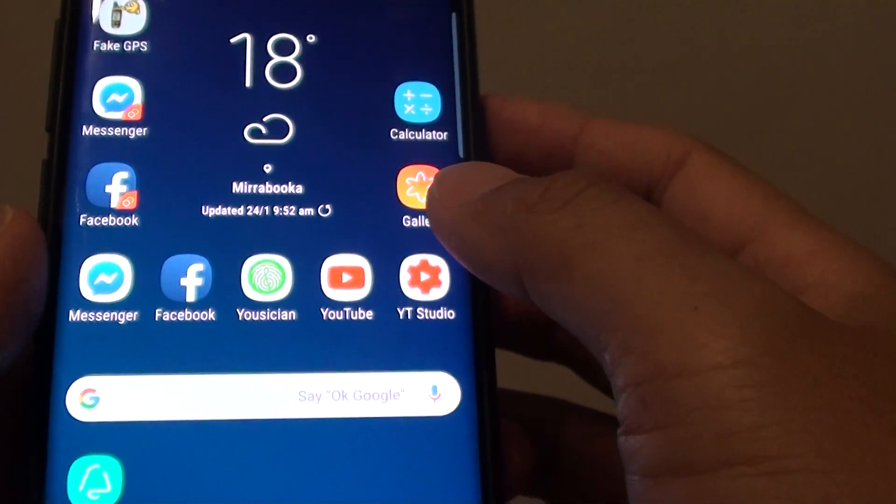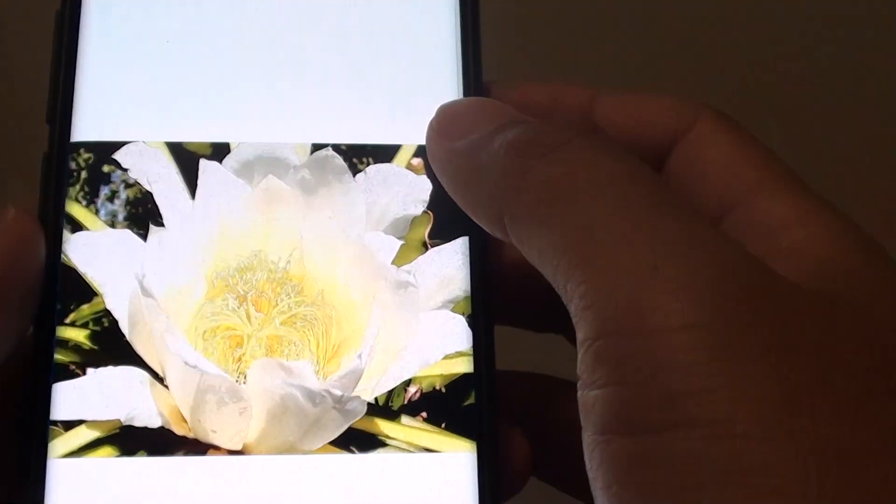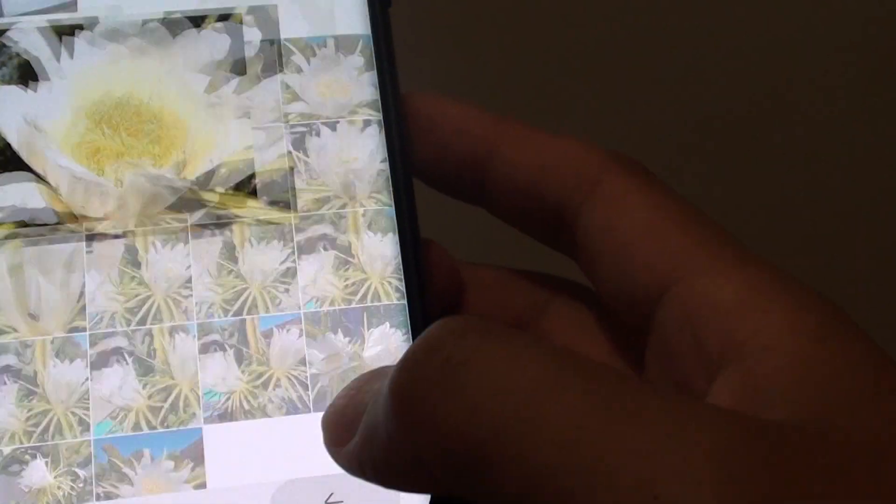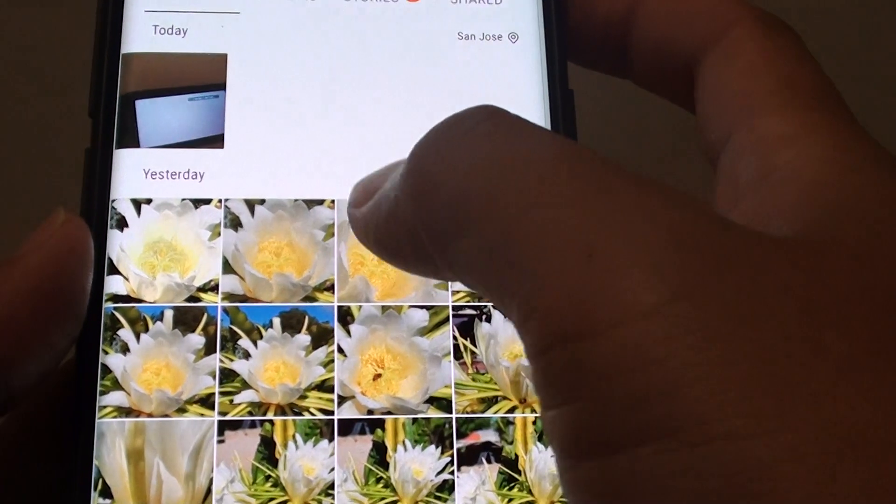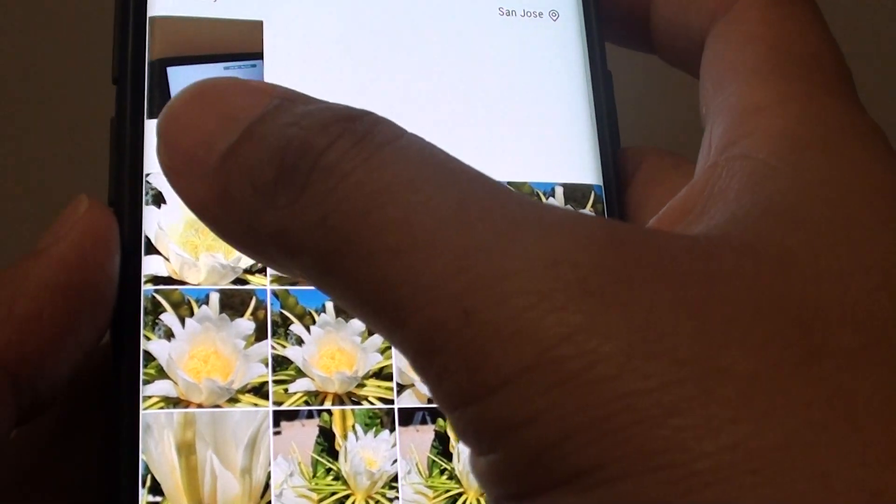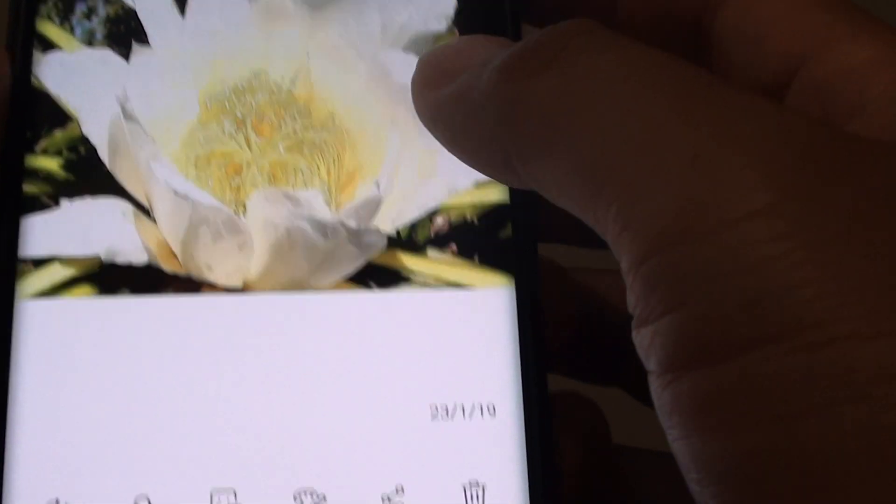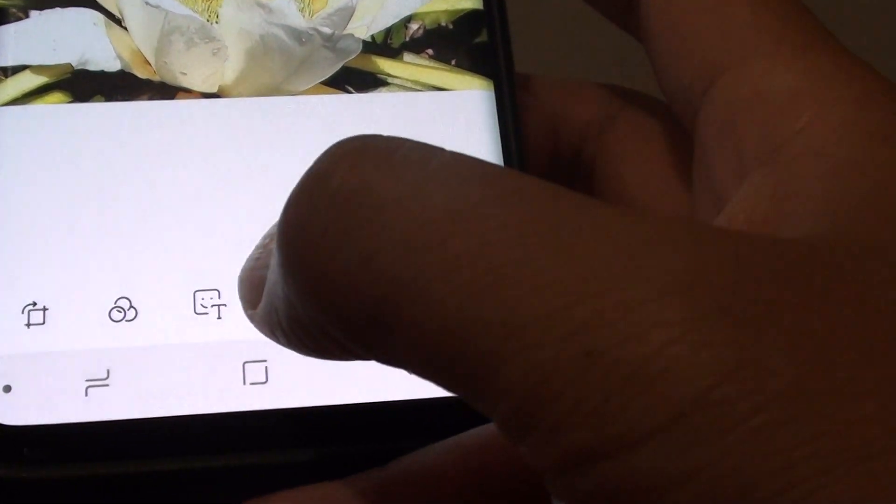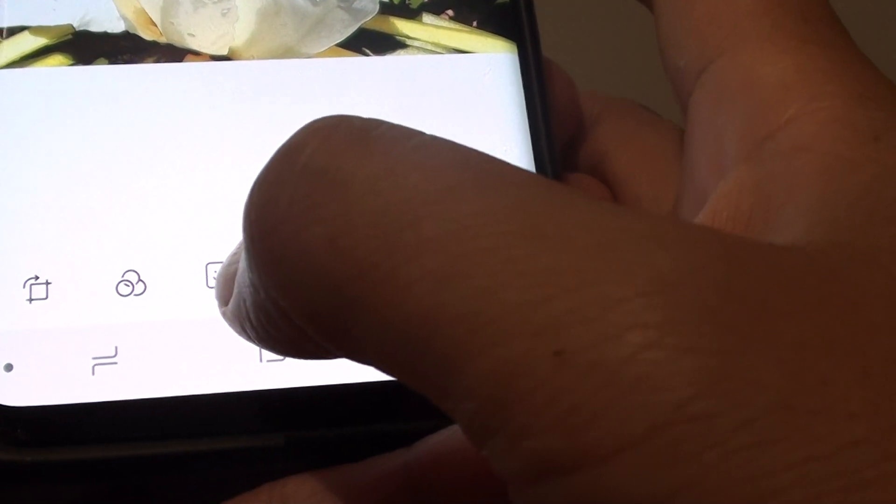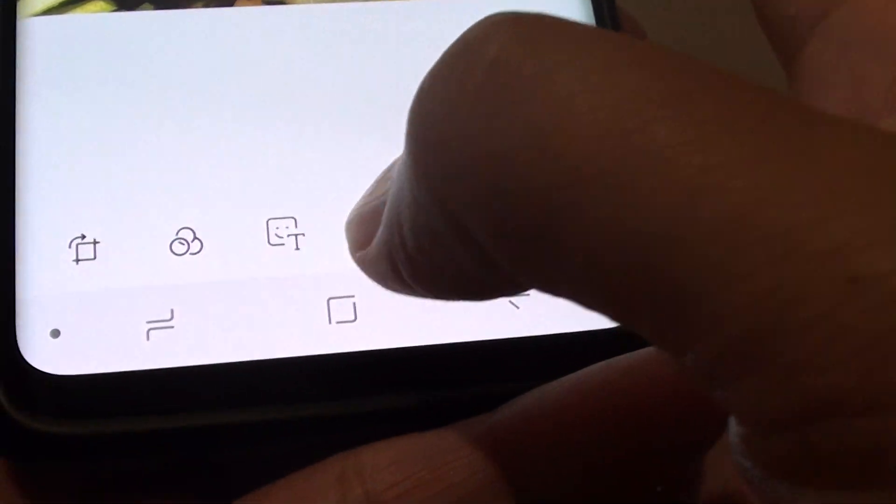Then tap on the gallery app, and from here you want to choose a picture that you want to edit. For example, this one here. Then down here, tap on this text icon.